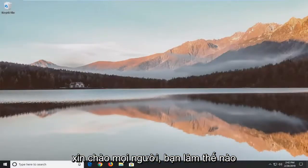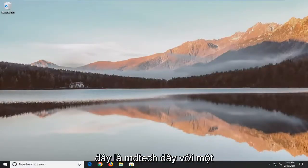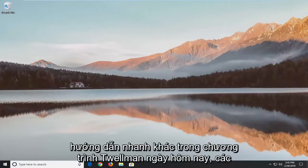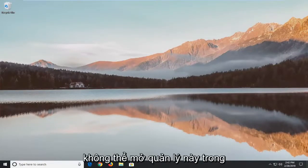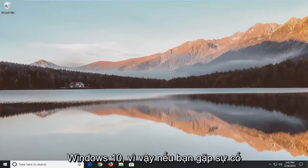Hello everyone, how are you doing? This is MD Tech here with another quick tutorial. In today's tutorial I'm going to show you guys how to hopefully resolve if you're unable to open up disk management in Windows 10.